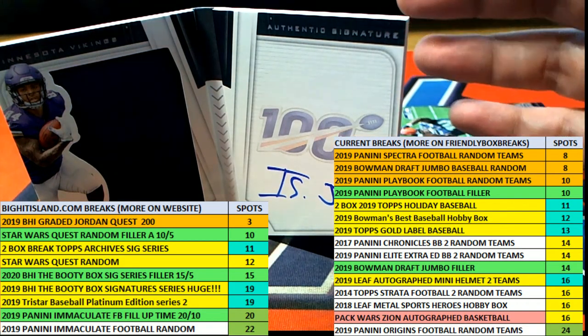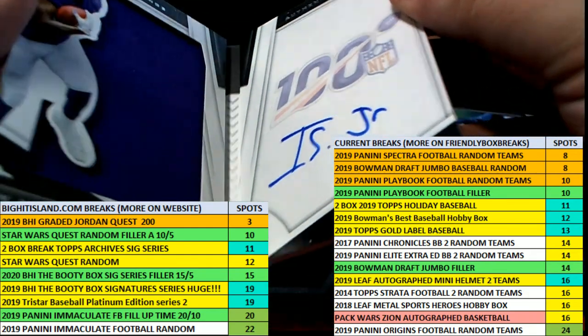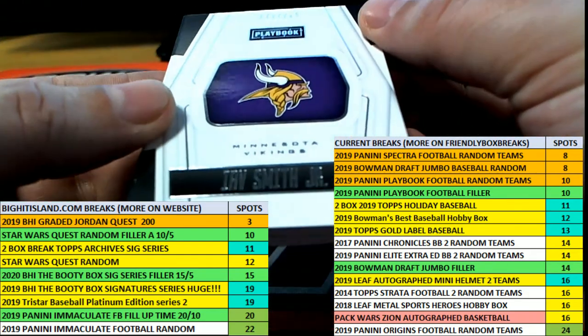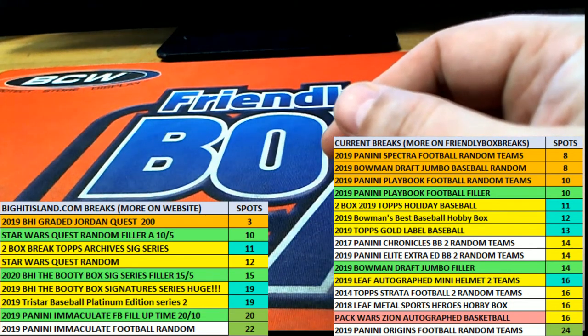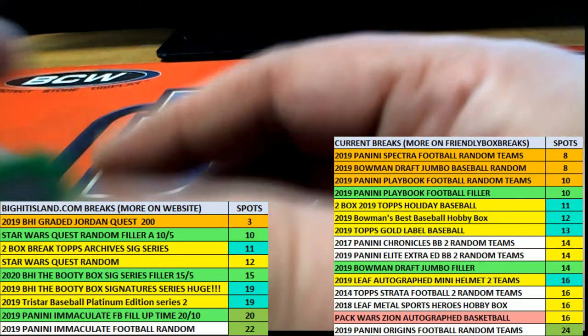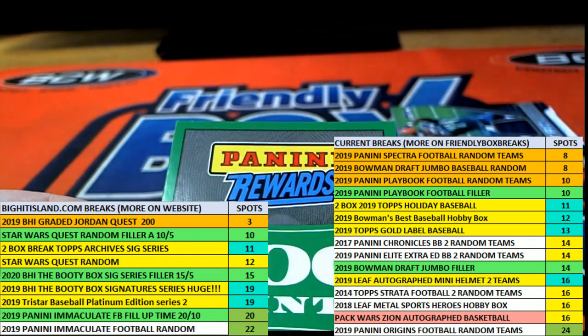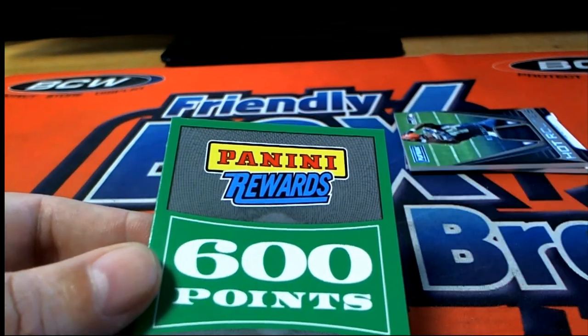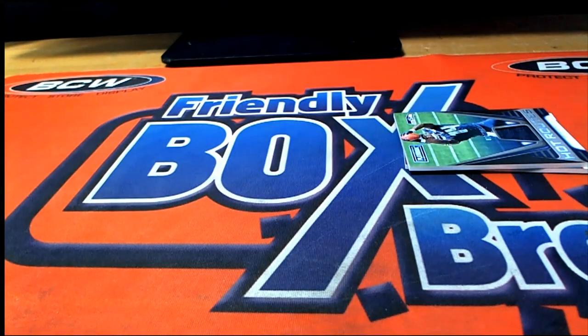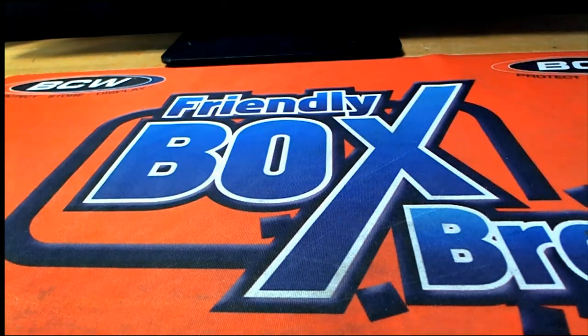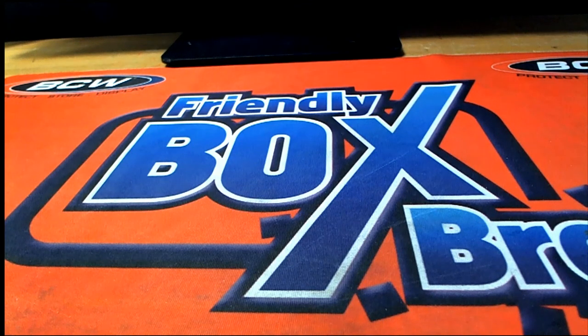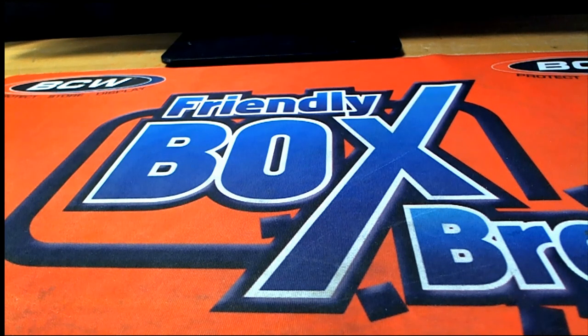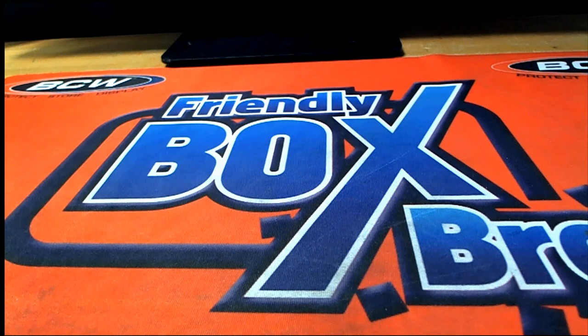So we had the big auto here, really nice Irv Smith Jr., and a 600-pointer from the Panini Rewards that got randomed. The Metcalf and the Kyler Murray. And that's our box with the four hits in this Playbook Football. We'll see you after two minutes. Alright, let's jump right into the next one.